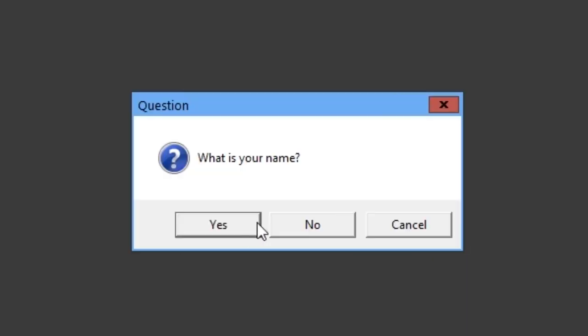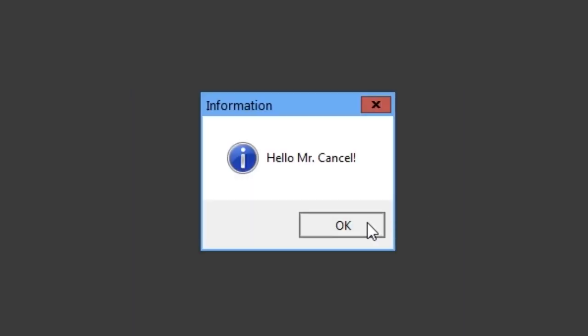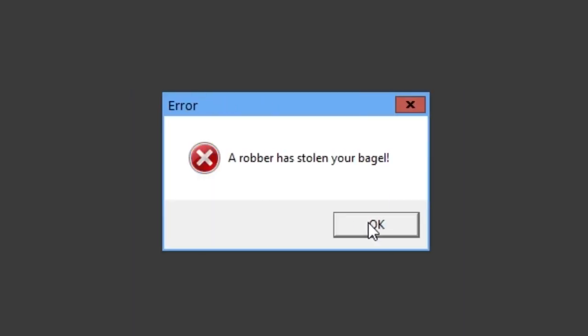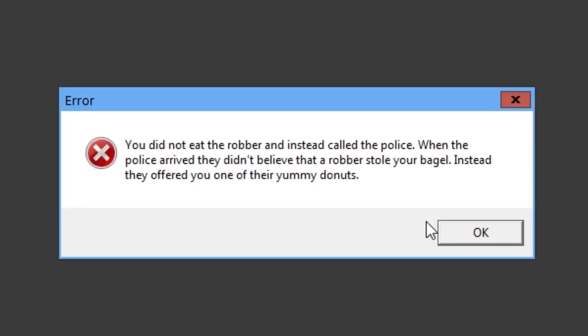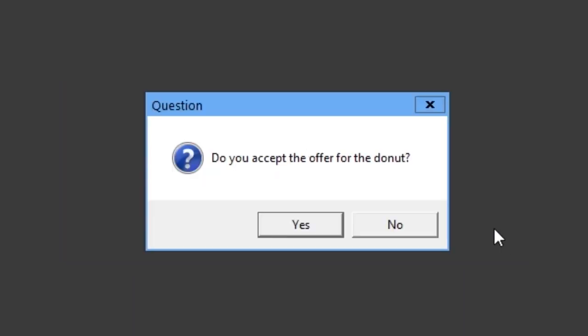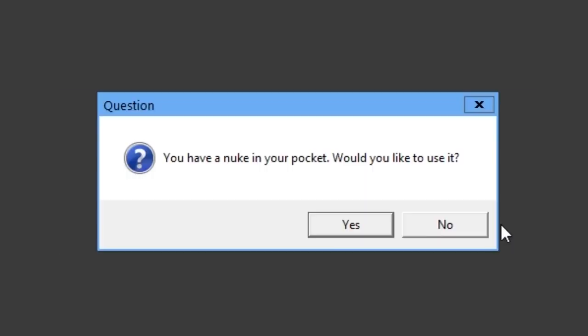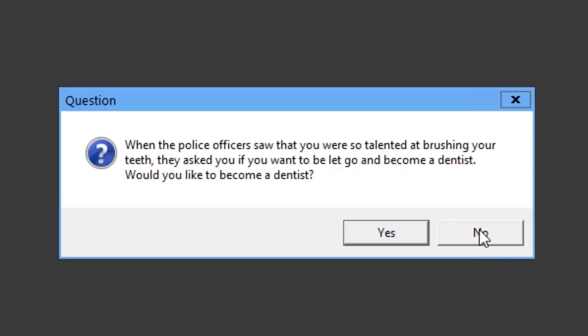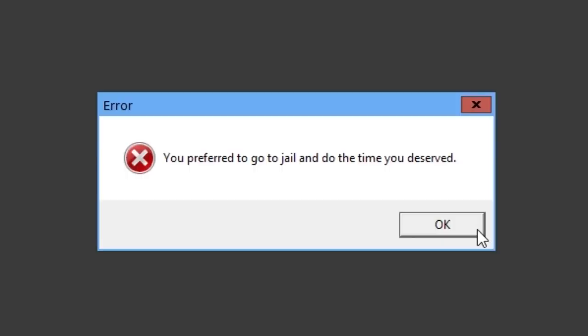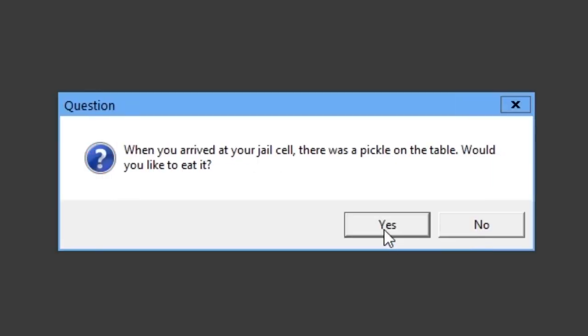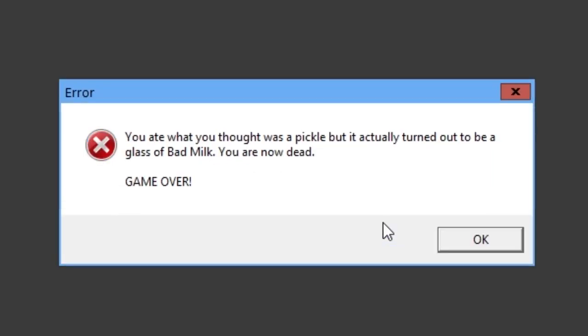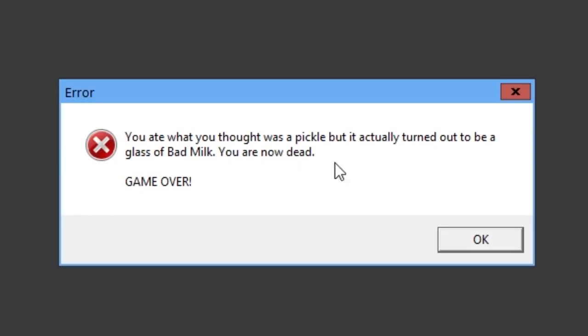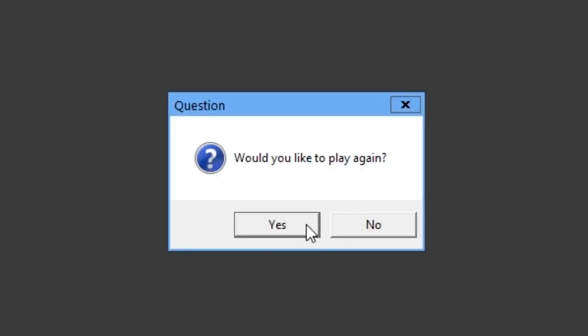Okay. Oh, I said Mr. Cancel, but oh well. This is so ridiculous. You ate what you thought was a pickle, but it actually turned out to be a glass of bad milk. You are now dead. Game over. Will I be reincarnated at the end? Okay. Possibly.